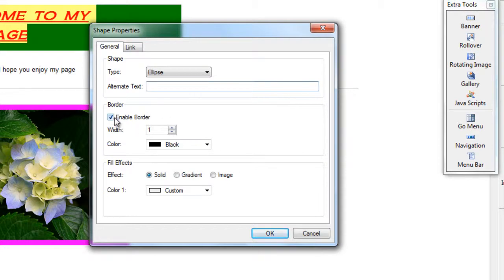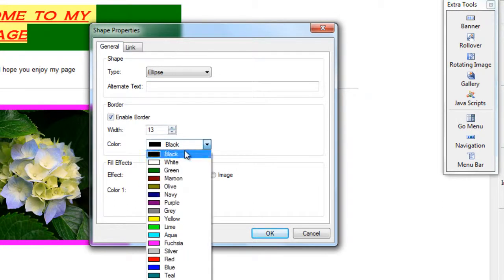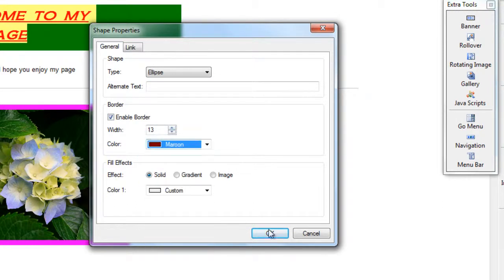Now you can have a border turned on or off, and same as the image, we can make it thicker and we can change the color.